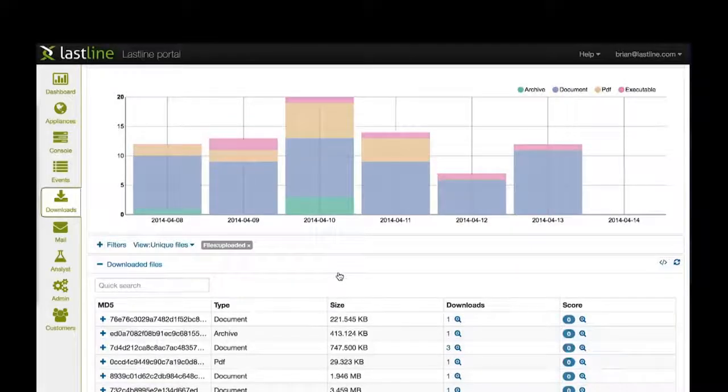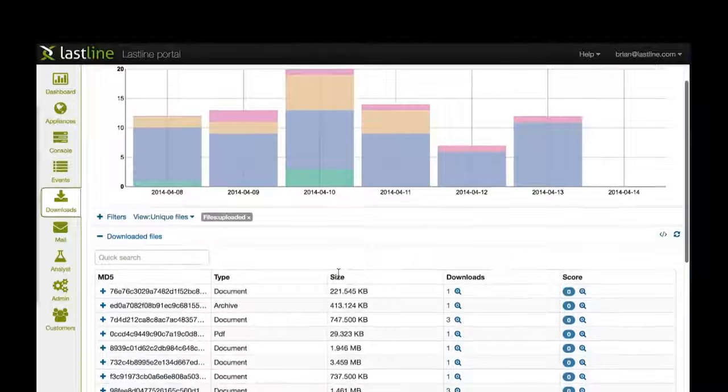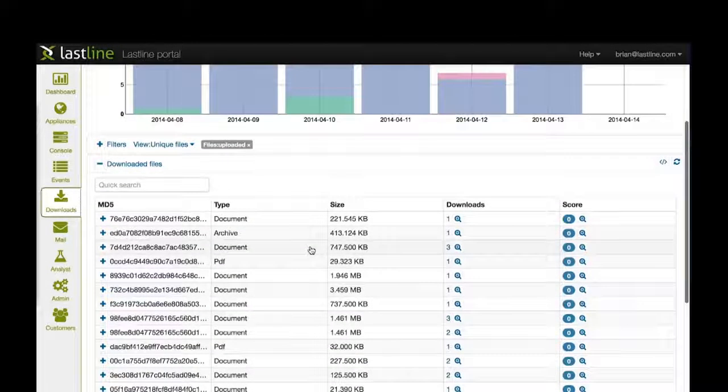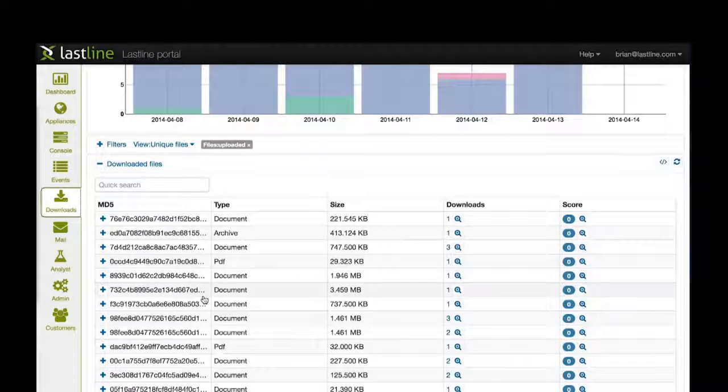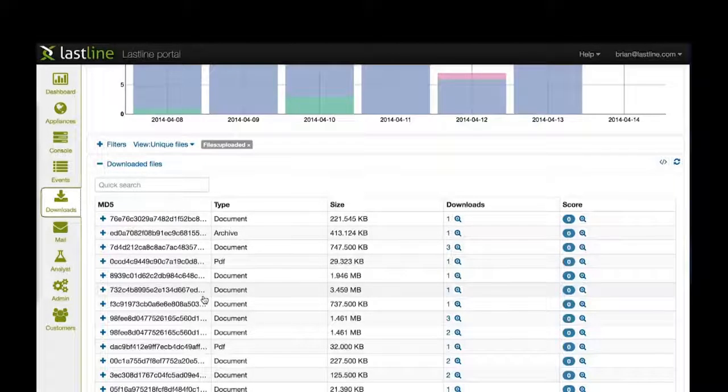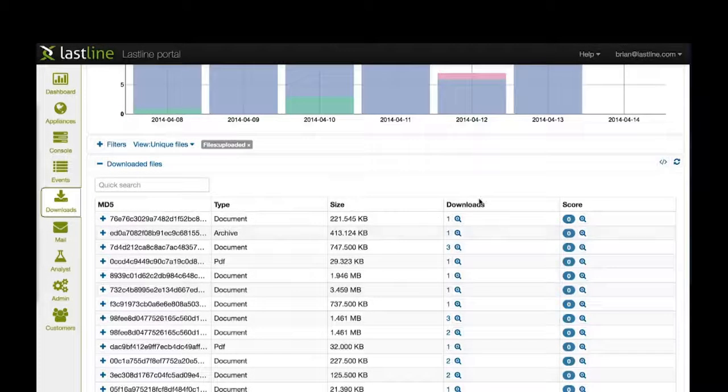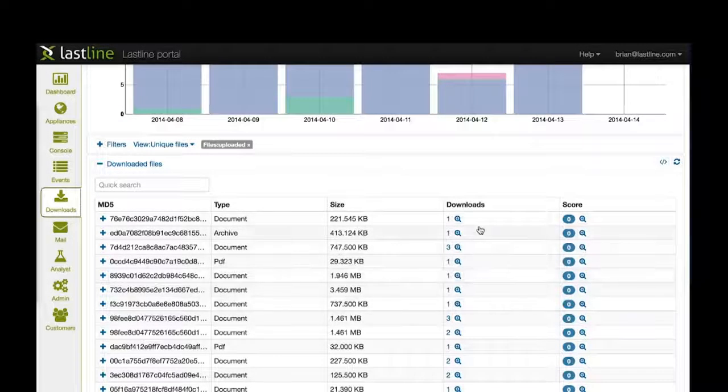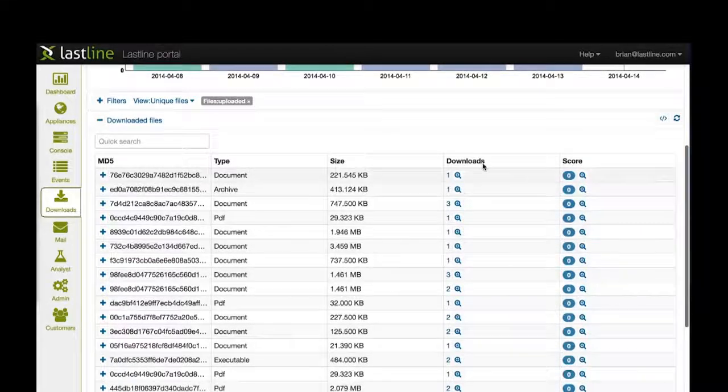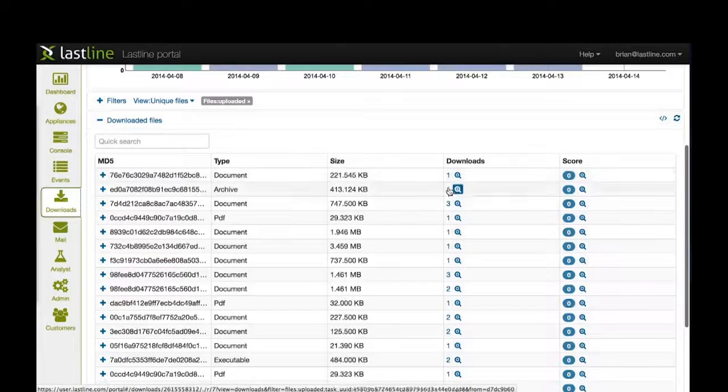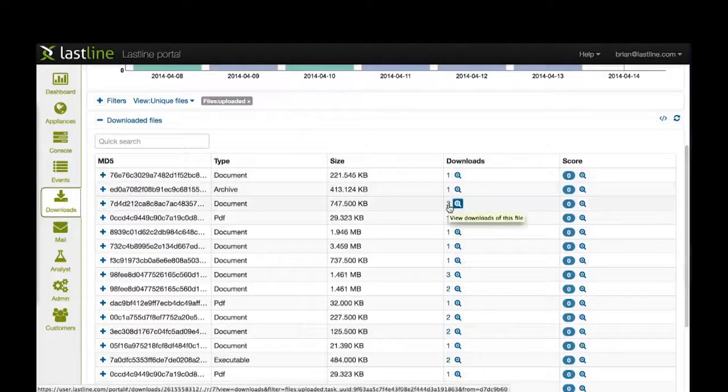Here I can see we've got a number of files listed by their MD5 checksum and how many times those files were downloaded. I can see some files downloaded once, three times—relatively one person to one person.